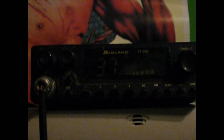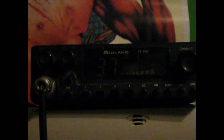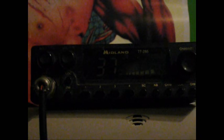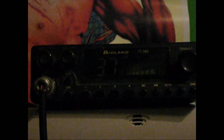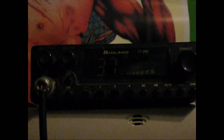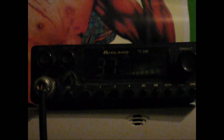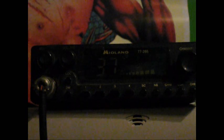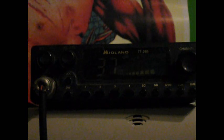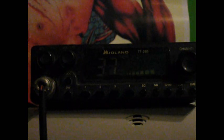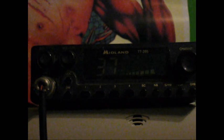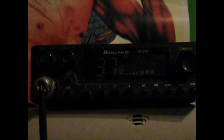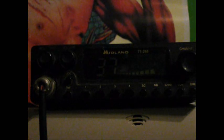It's all 40 channels, 4 programmable, dual watch, noise blanker, channel 19, scan, all that stuff. It uses a 4 pin mic, Midland wired, different than the Cobra for sure.